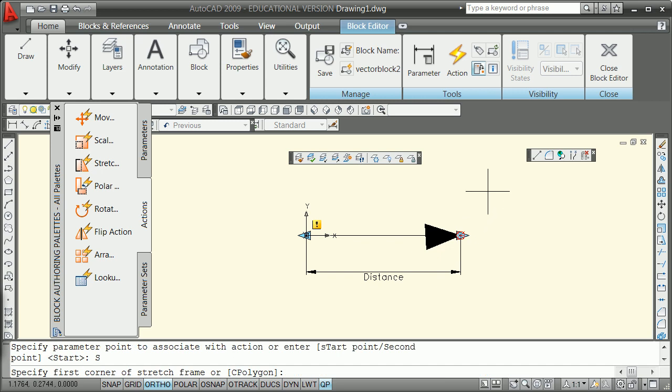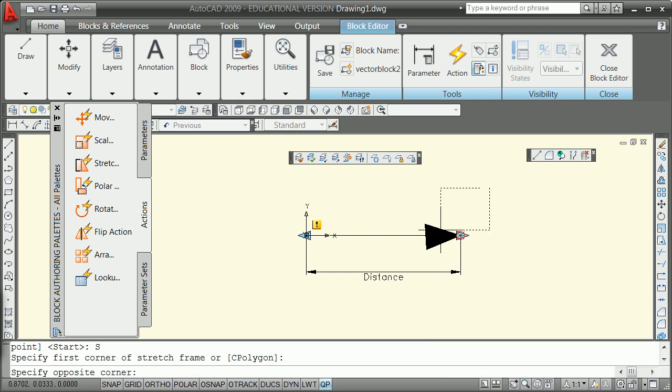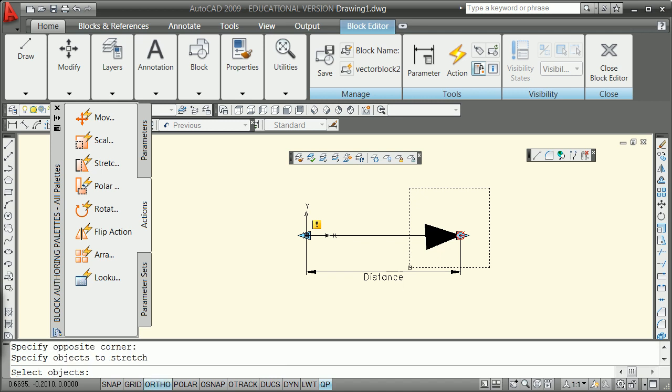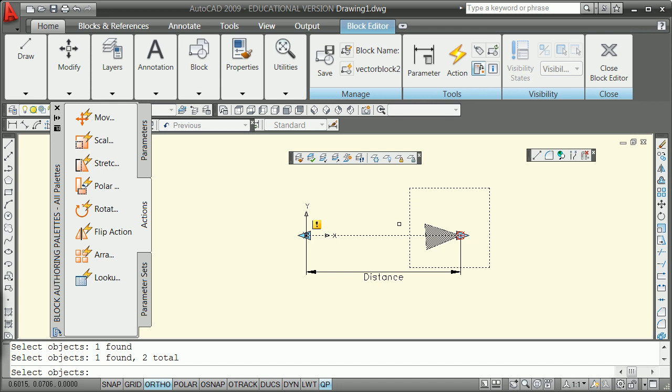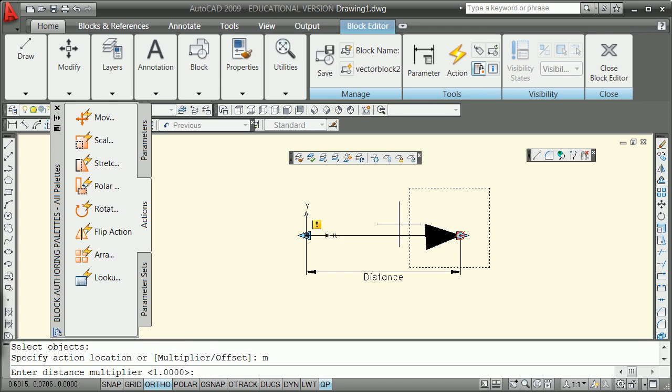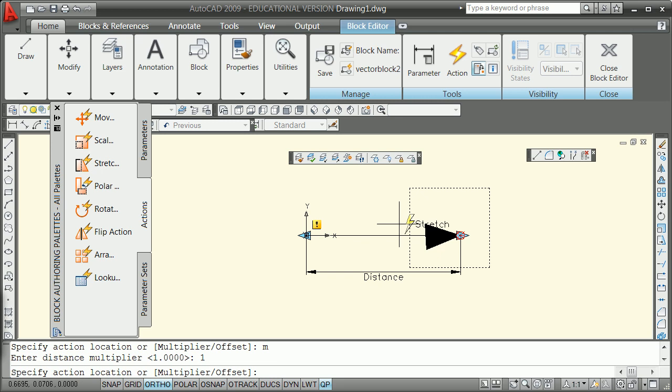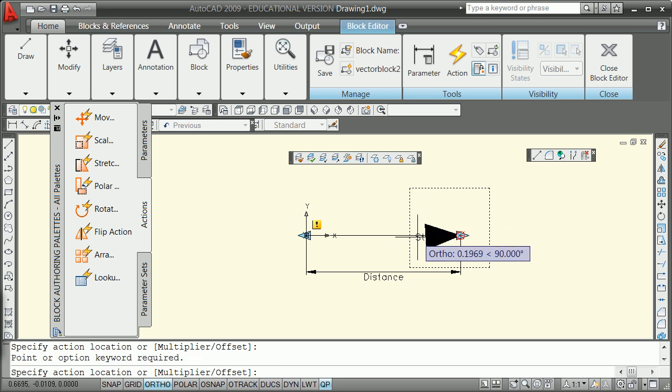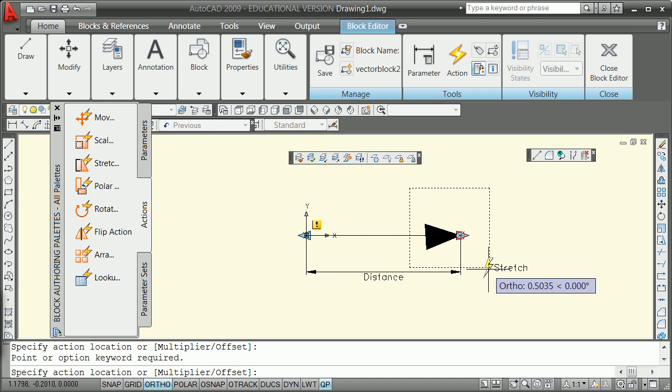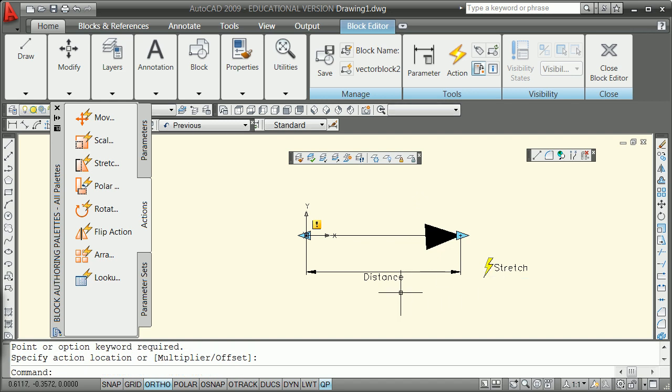And then you're going to give it that window that you use in the stretch. And then you're going to select your objects. It acts a little different. In this case, it's just a multiplier of one. Put your action location. All these things don't really mean anything. And you're done.